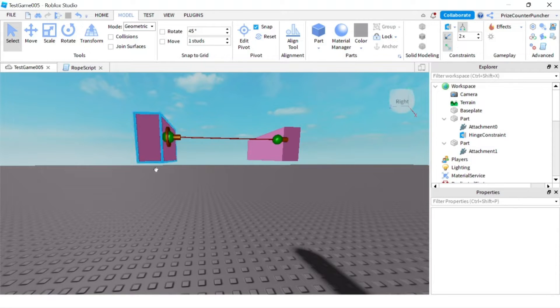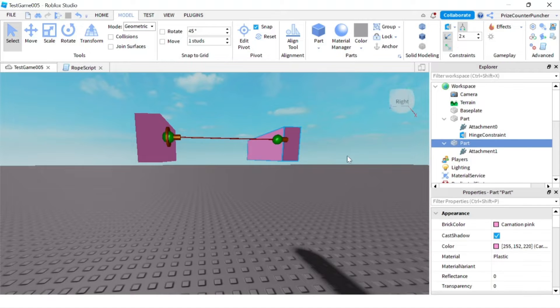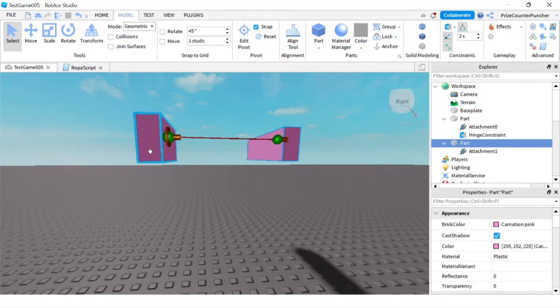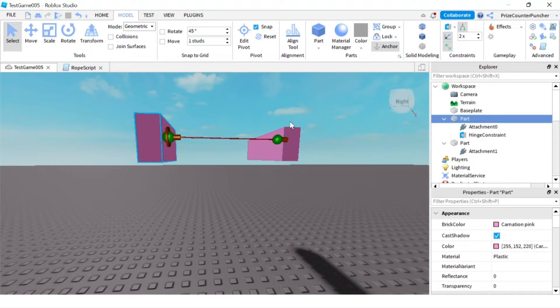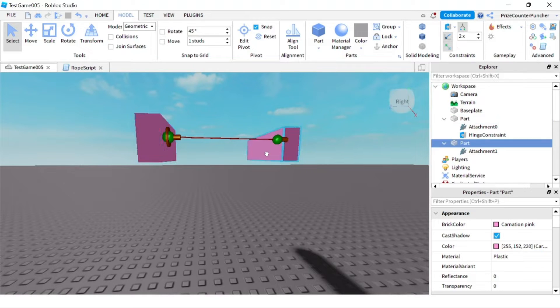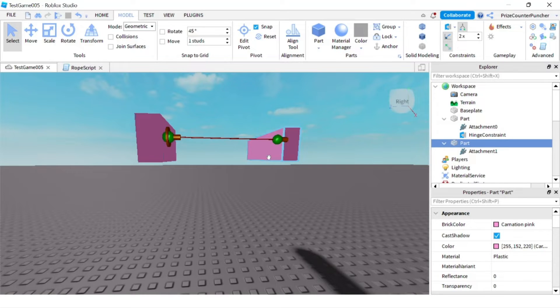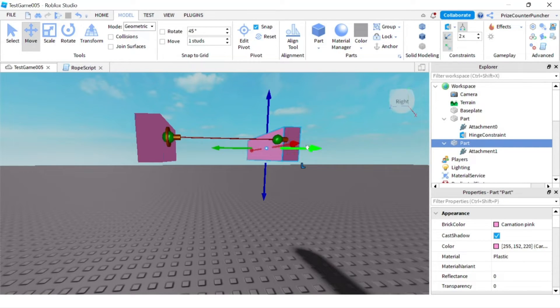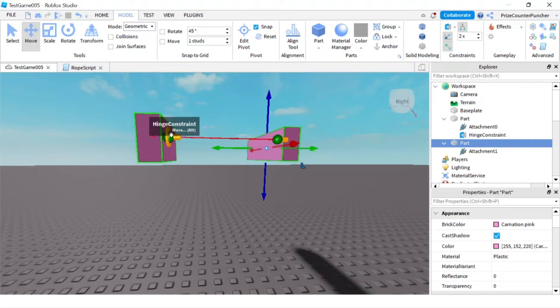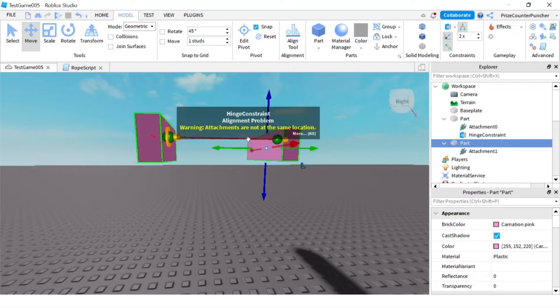I'm going to select the second brick. Before we move forward, I want to mention that this first brick is anchored and the second brick is not anchored. Now I'm going to select the second brick, select move, and move the two parts together so that these two attachments are at the same location.